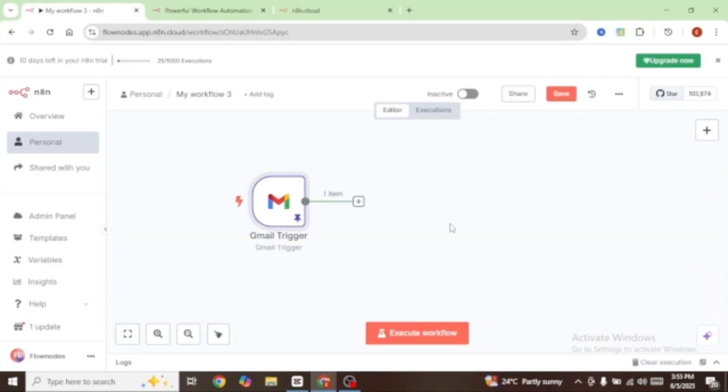What we now need to do is add an AI to check whether our email is customer support related. If yes, our response is going to be written back to the customer; and if no, we are going to do nothing. To do that, we're going to add a text classifier node.